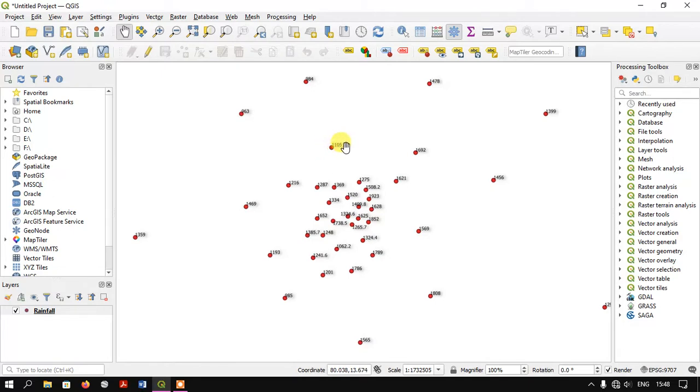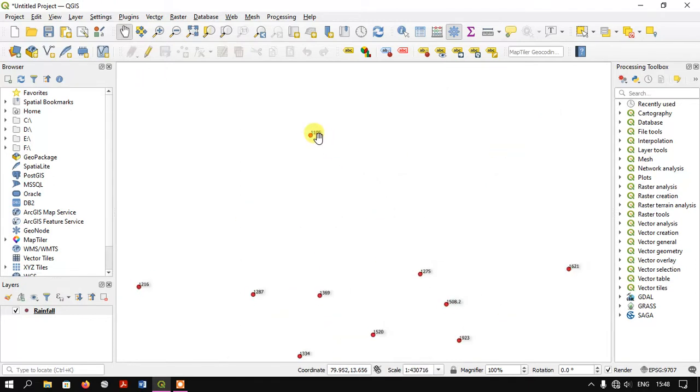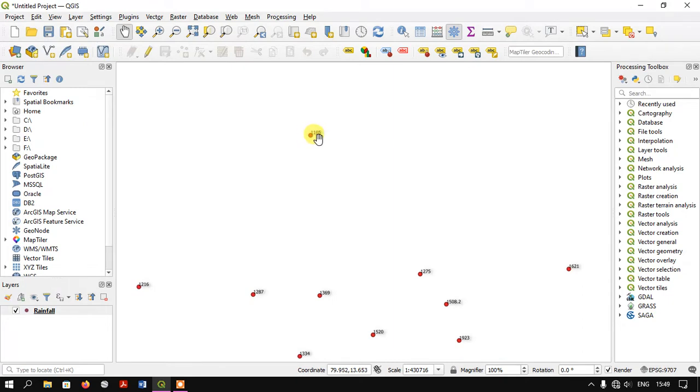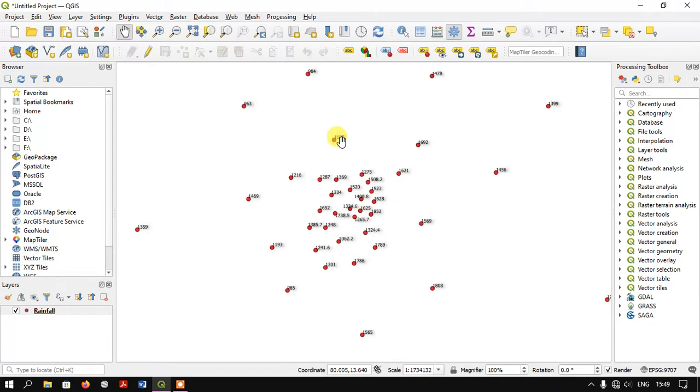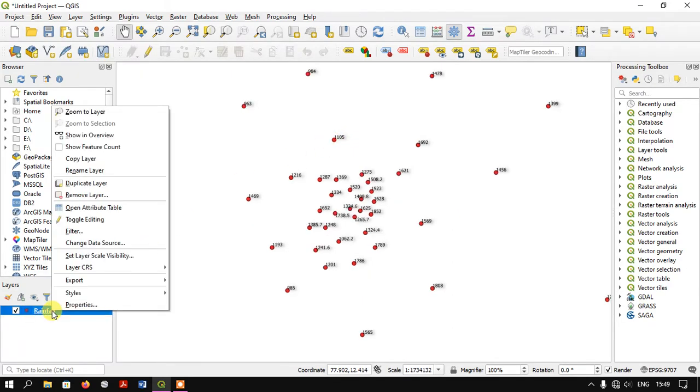The numbers shown on top of each circle represent the total amount of rainfall received during a year. For example, this is a rainfall station location, and this value shows the total annual rainfall amount. Let me open the attribute table.